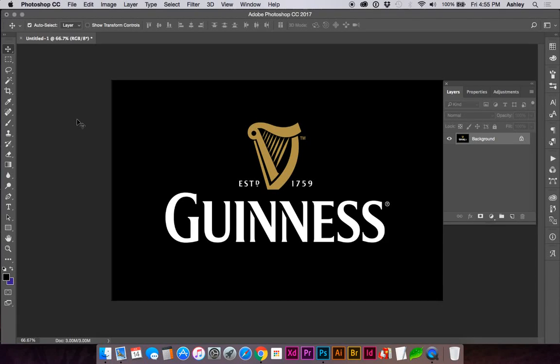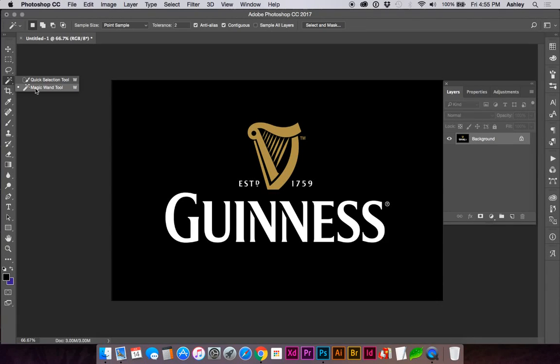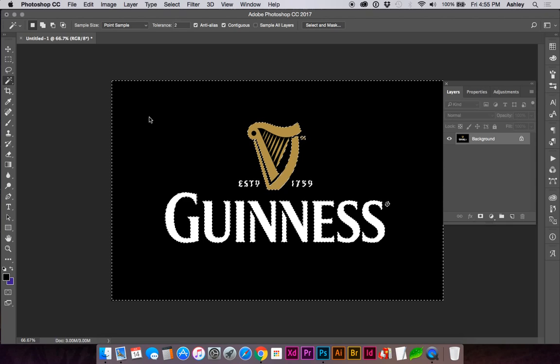I'm going to show you how to cut out the background of this logo. Go to your magic wand tool, or select W on the keyboard, select the black background.